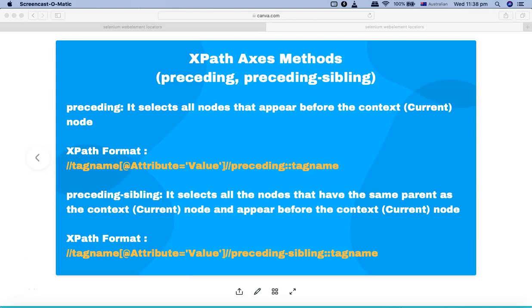Hello and welcome to Selenium XPath tutorial. In this tutorial we are going to learn about the XPath axis methods: preceding and preceding-sibling. We have learned a lot about other axis methods in the previous tutorials, so this will be the last tutorial wherein I am covering preceding and preceding-sibling.